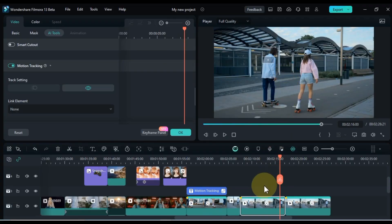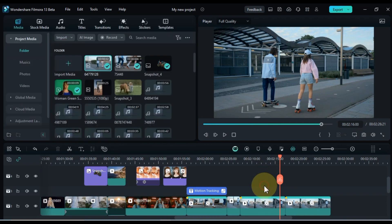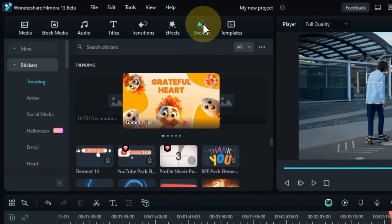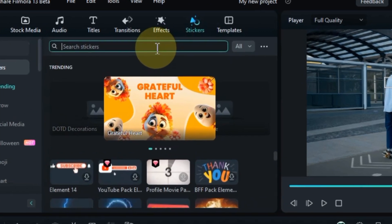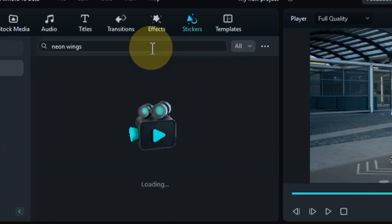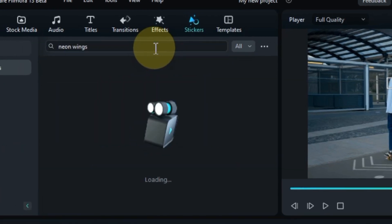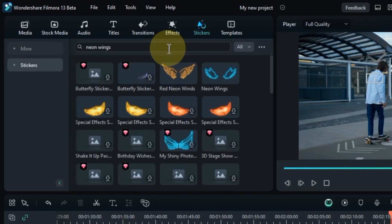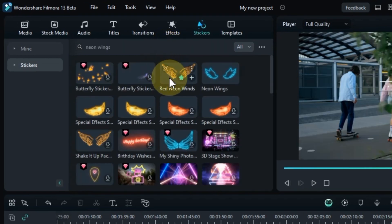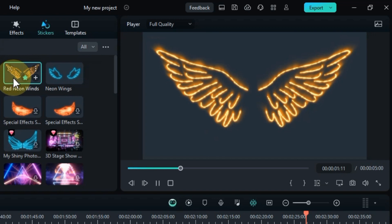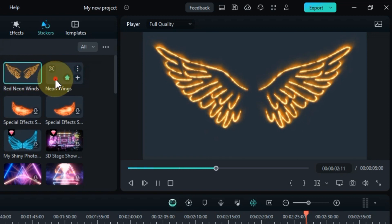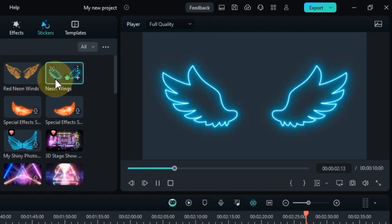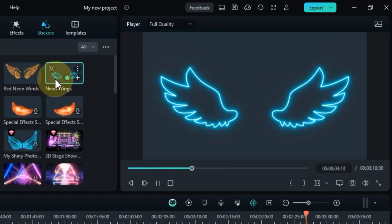Once you've designated the motion tracking areas for both videos and completed the analysis, you're good to go. It's as simple as that. Now, let's move on to the next step. In this phase, we'll incorporate the neon wings. Head over to the stickers tab to kick things off. Give it a click. And in the search bar, type in neon wing stickers. As you can see, there are various types to choose from. We'll opt for two specific neon wing stickers, one being the red neon wings and the other the blue neon wings.